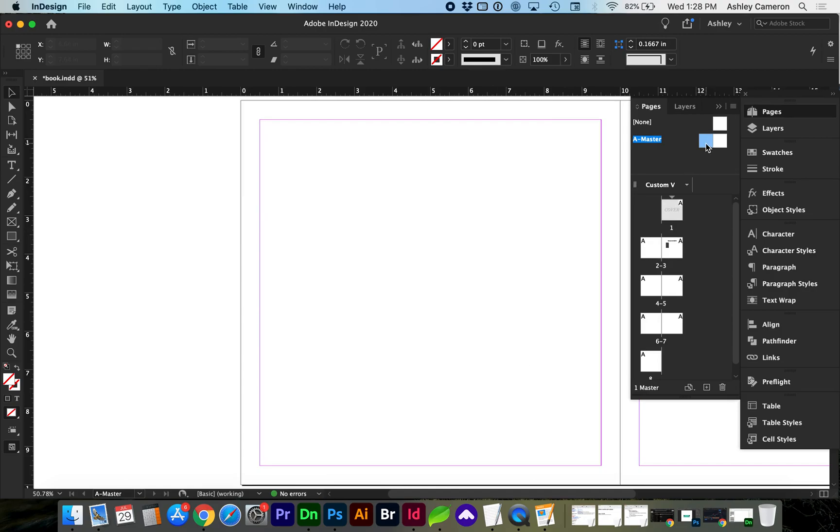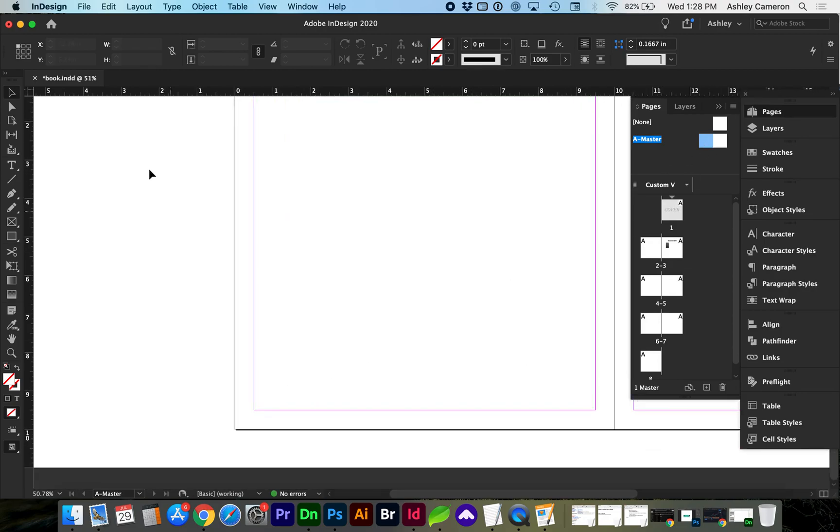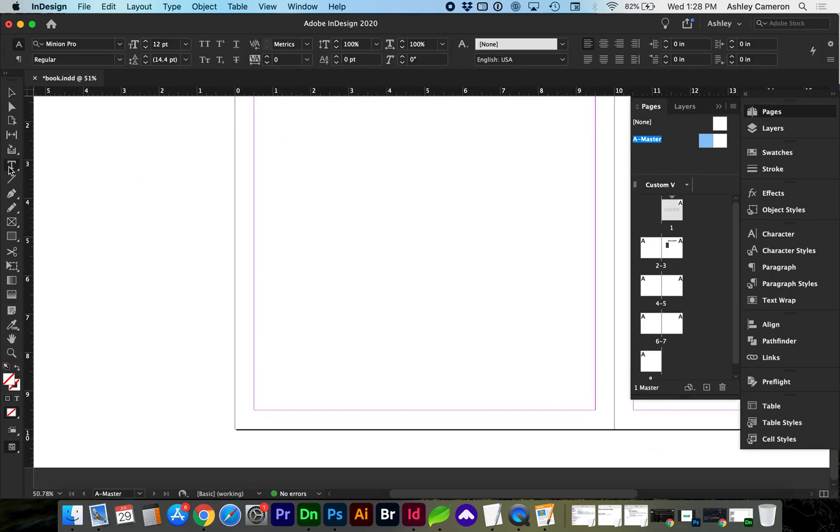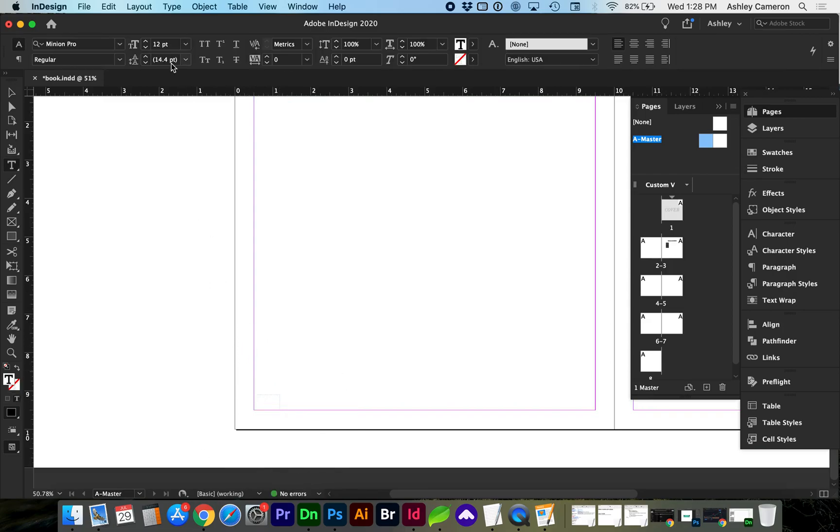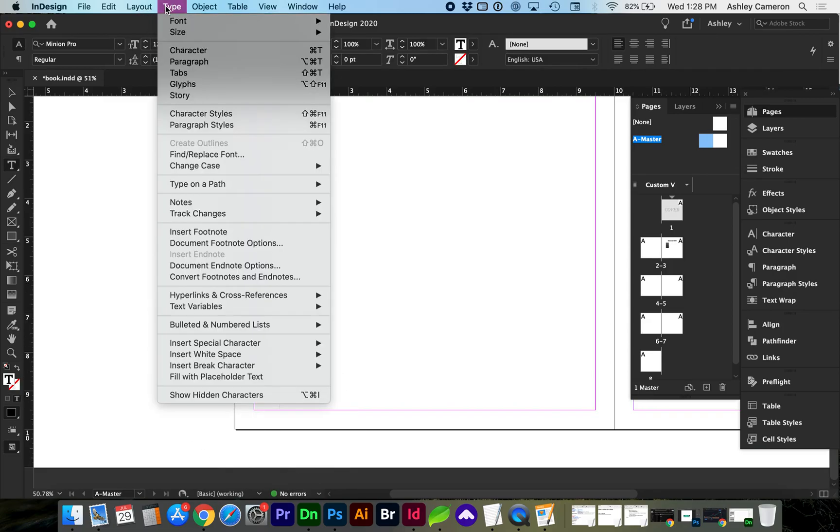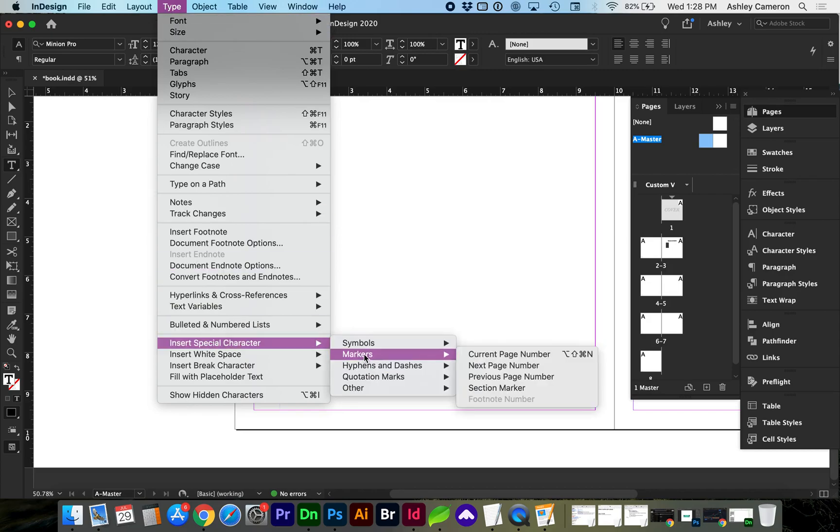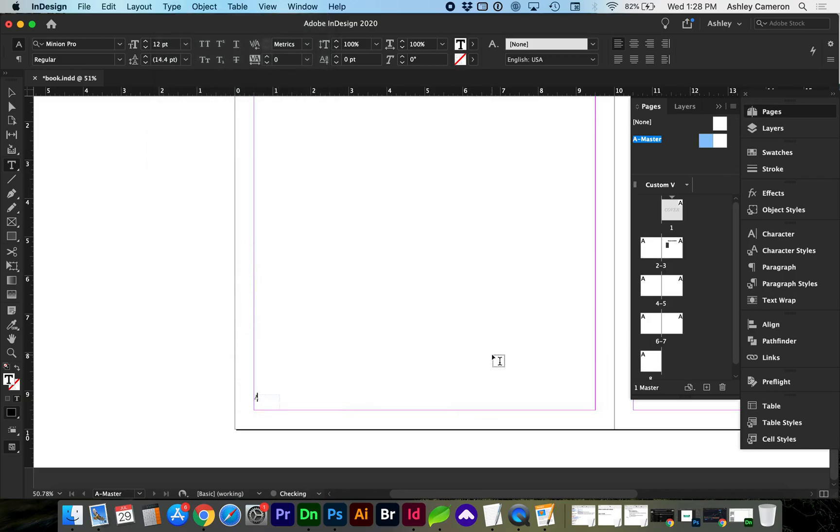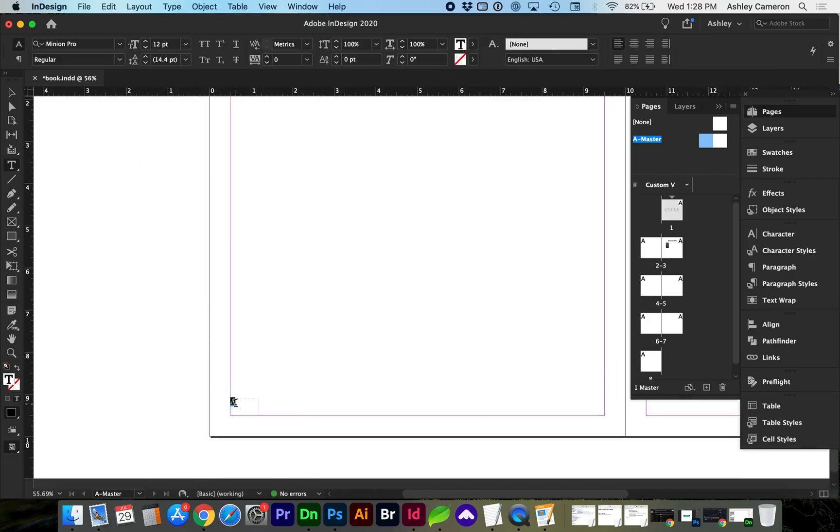So here in our A Master, we're going to start with the Text Tool and draw a text box. Next, go to Type, Insert Special Character, Markers, Current Page Number, and you can format this as you would any other text.